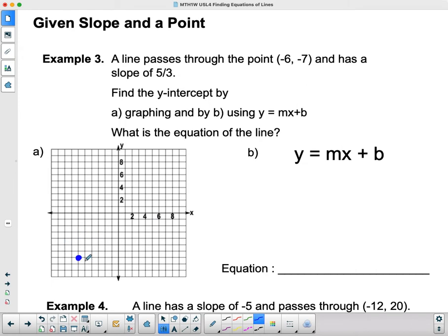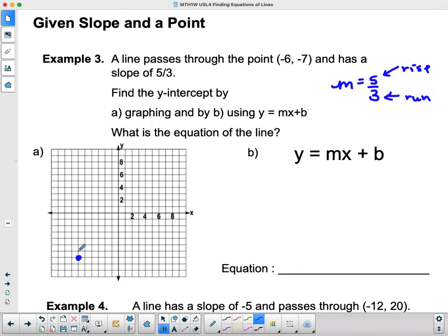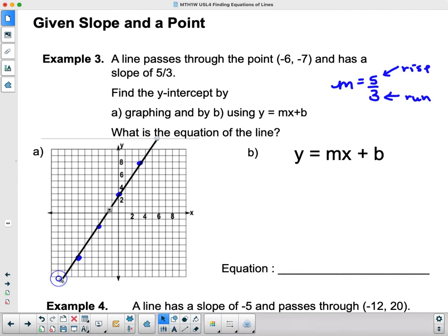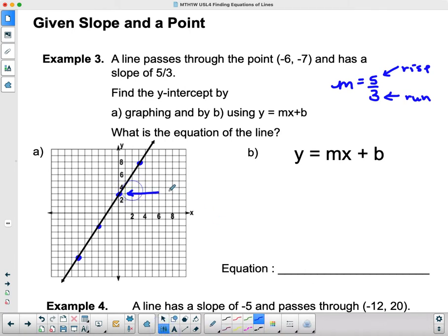I can do that rise-and-run as many times as I want, and you can see we're getting a nice straight line. Let's draw our line through that point — this works better here than on my smart board. This asked us to find the y-intercept by graphing and then find it using y equals mx plus b. By graphing, we can see that b equals 3. Let's hope we get the same thing algebraically.